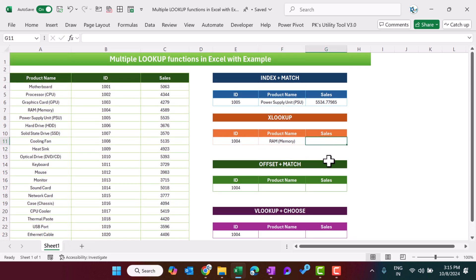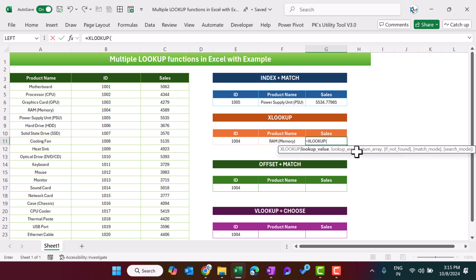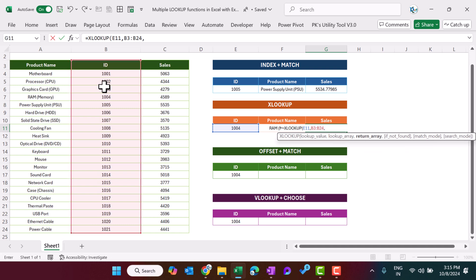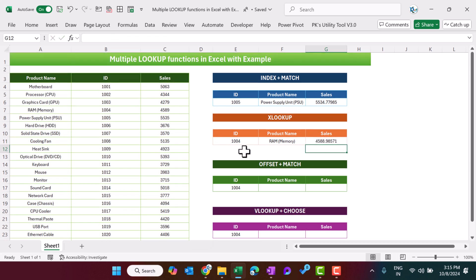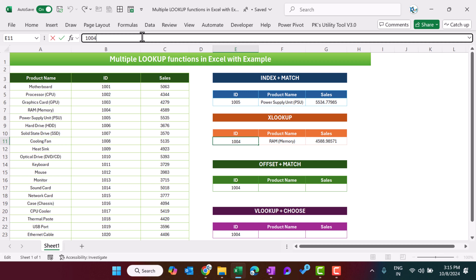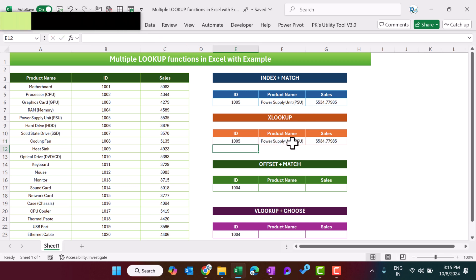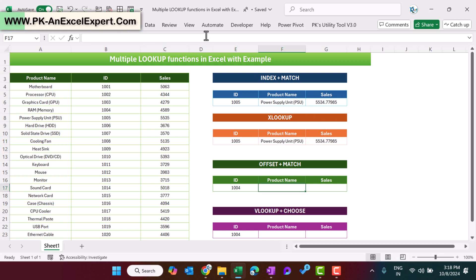Similarly, to get the sales, use XLOOKUP. The lookup value is the product ID, the lookup array is the ID column — select this range — and this time the return array is the sales amount column, so select that, close the bracket, and hit Enter. We are getting the sales for this ID. If I change this to 1005, you can see everything updates accordingly.